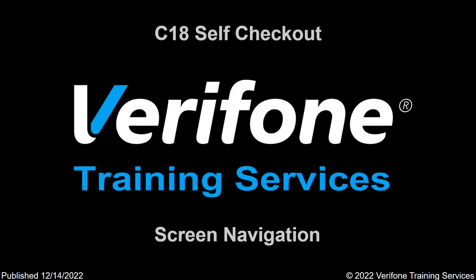Welcome to Verifone's introduction to the C18 Self Checkout Screen Navigation. The purpose of this video is to introduce you to the C18 Self Checkout Screen Navigation.